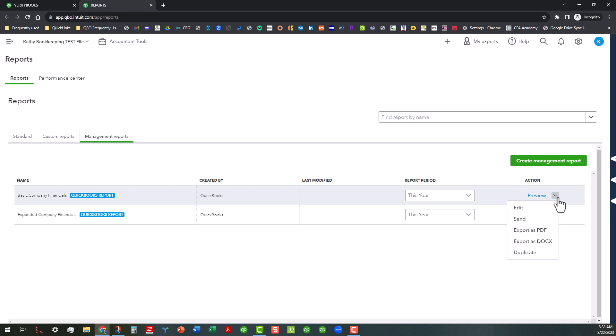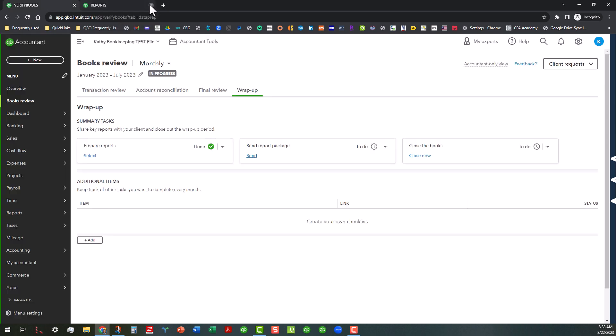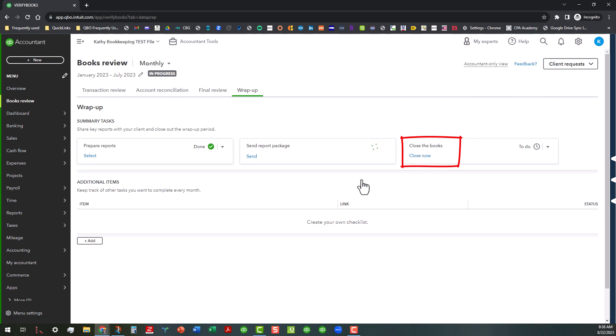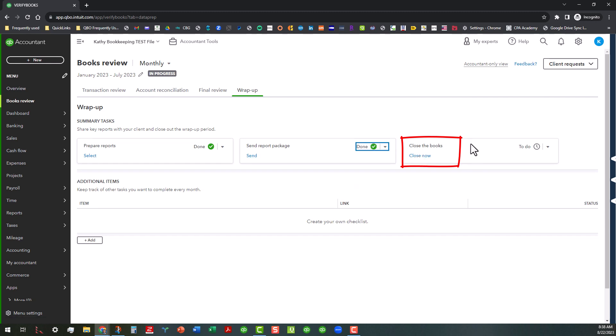If you haven't done so already preview those reports, and then you can do the same thing. You can edit, send export as PDF export as a word doc or duplicate to create additional reports and save those in here. So I'm going to go ahead and close out this tab and go back. And then the final thing you can do is you can go ahead and close the book. So when you click on and let me go ahead and mark that as done as well.